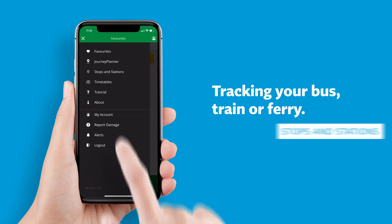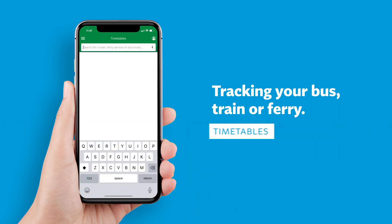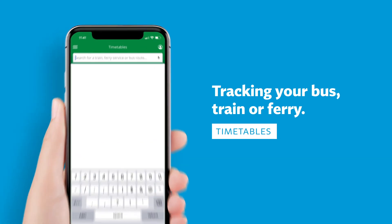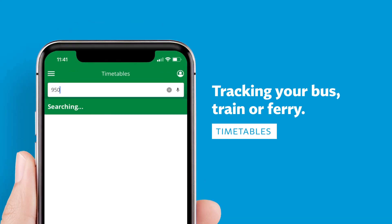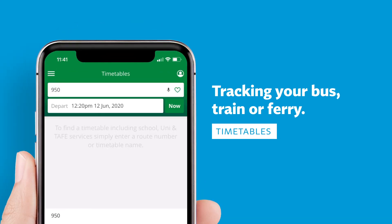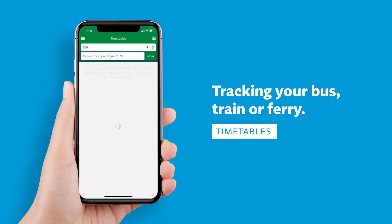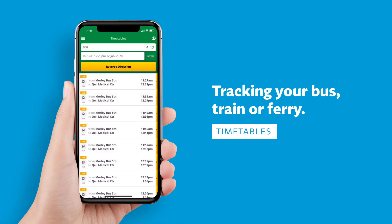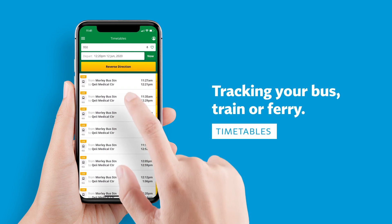You can also use the Timetables option in the menu and search for your bus, train, or ferry service. Then simply choose the service you want to track.